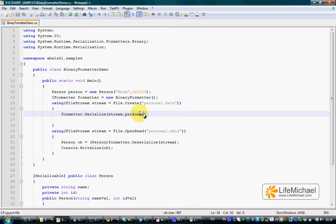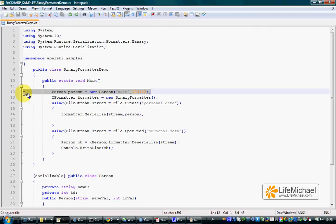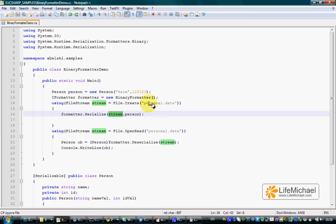The outcome of calling the serialize method would be a serialization of the object we have instantiated earlier from the class Person, and writing all data through this stream directly to this file.